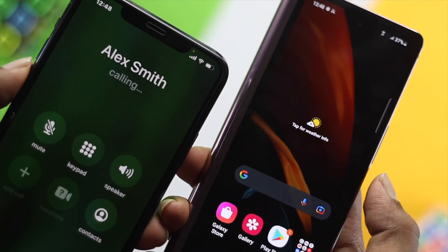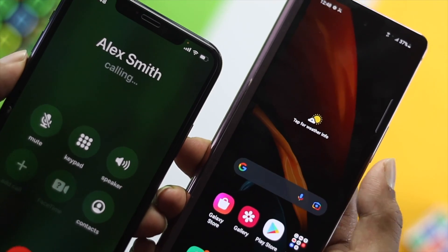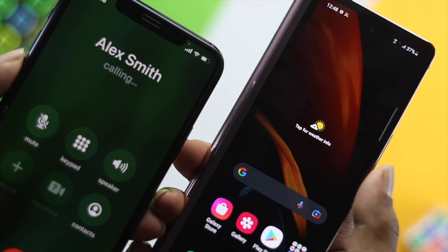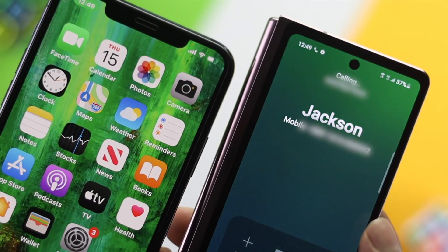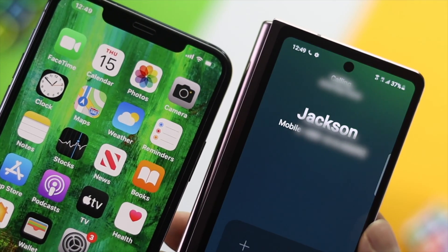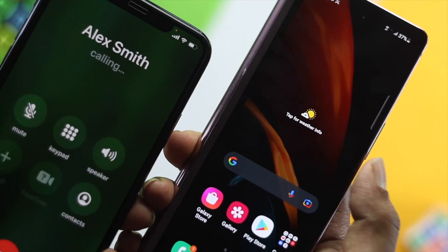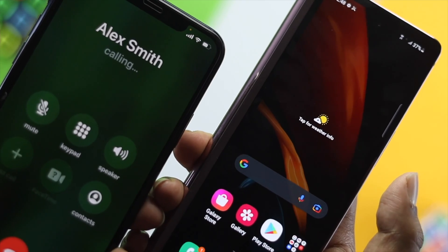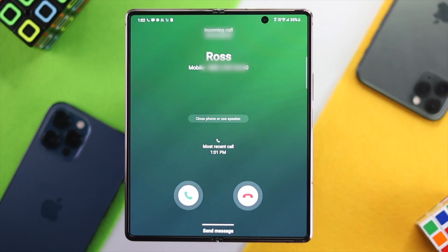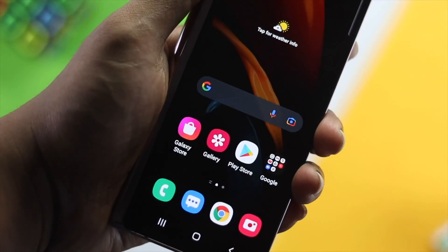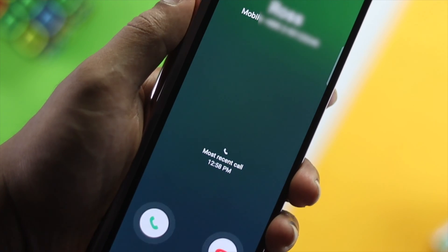Alright guys, if you're facing call related issues such as incoming call not showing or you cannot make a call on your Samsung Z Fold devices and you don't know how to fix this problem, then don't worry because in this video we're going to show you how to fix the call related issues at once.